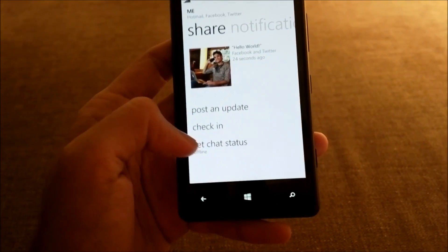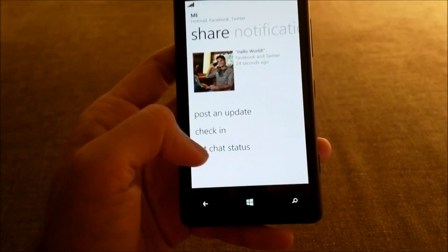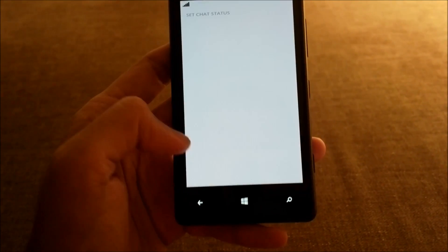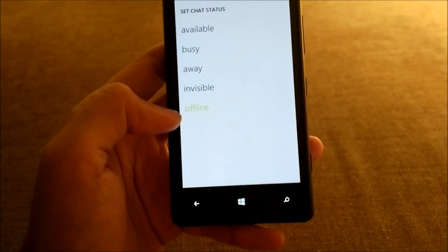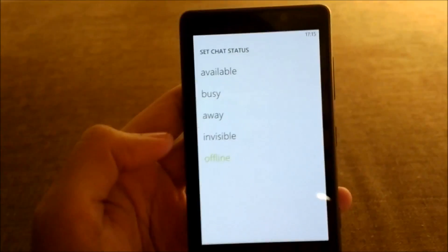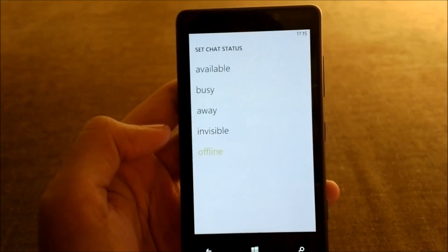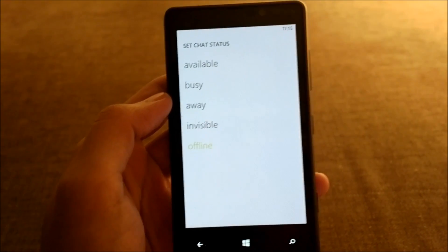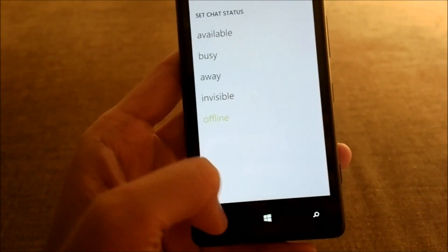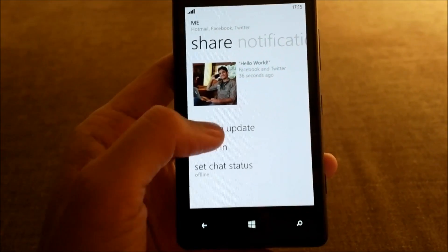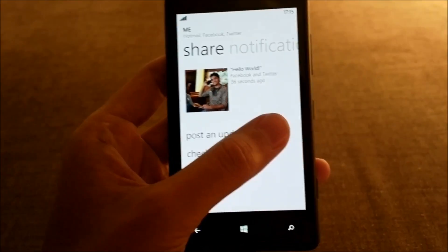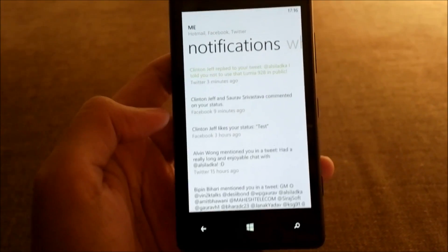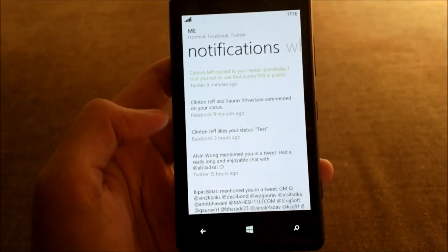Thirdly, we have the Set Chat Status option where you can set the availability for your Facebook or Messenger chat, which is accessed via the Messaging Hub. Next, we'll swipe to the Notifications section.